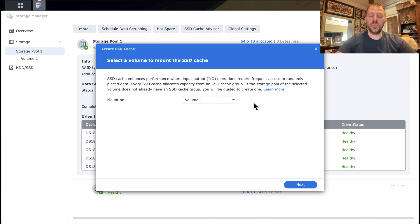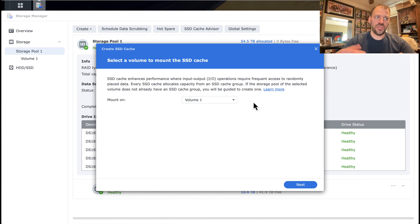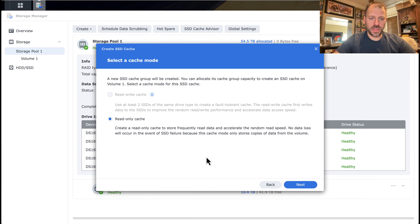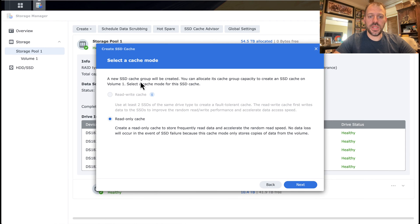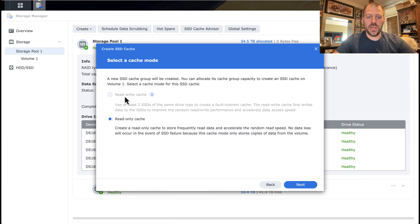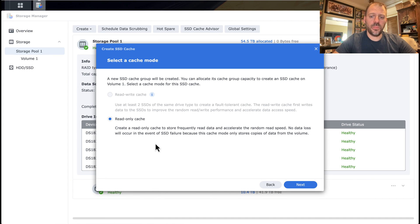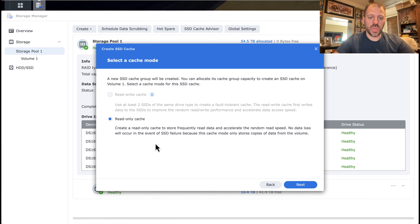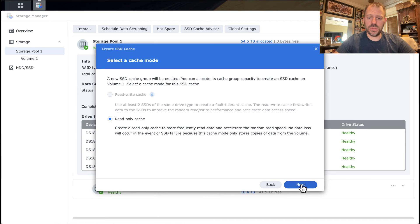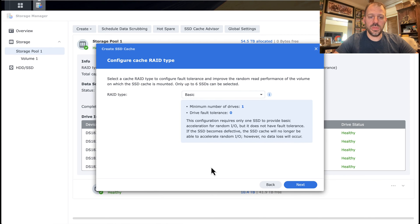We're going to mount this on volume one. It's the only volume in the NAS. So important note that the caches are not just generally used by the NAS. They have to be attached to a storage volume, a storage set. So we're going to mount this on volume one. Hit next. We see a new SSD cache group will be created. You can allocate its cache group capacity to create a cache on volume one. Now here we can select read-write or read-only. So if you only have one SSD, you can only make a read-only drive cache. You have to have two drives, and they do some RAIDing and some fault tolerance between them to be able to do a read and a write cache. I'm happy just with the read cache for my use, and I can't select the read-write anyway.